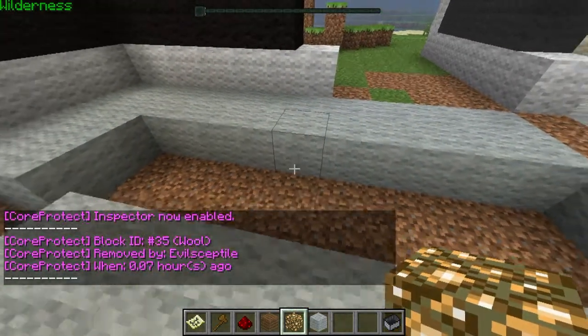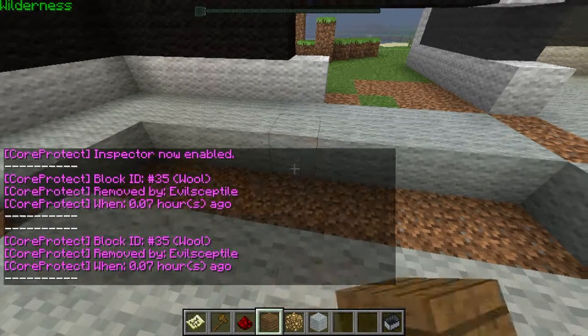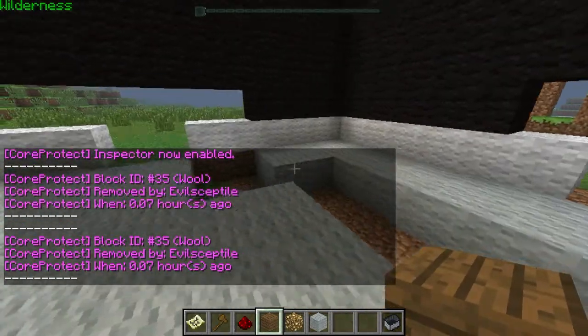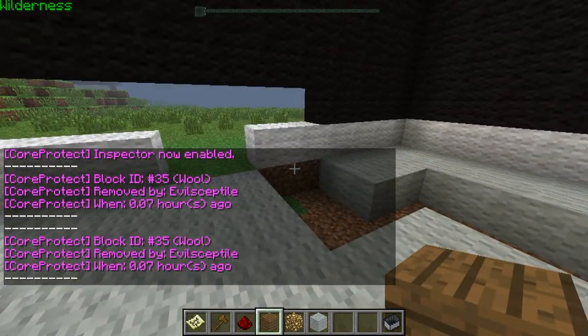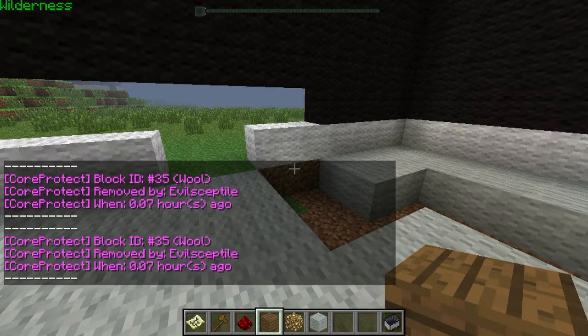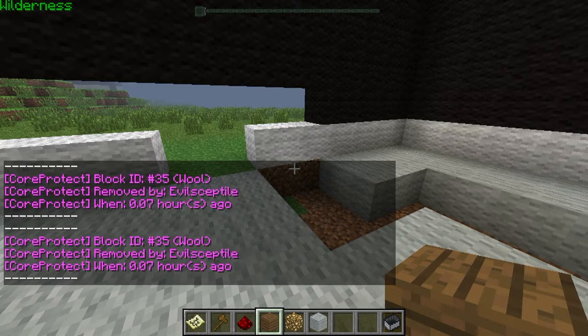A glowstone block, wood block, any block. And it will say who griefed that area. It says block ID 35 wool, so there used to be gray wool there.